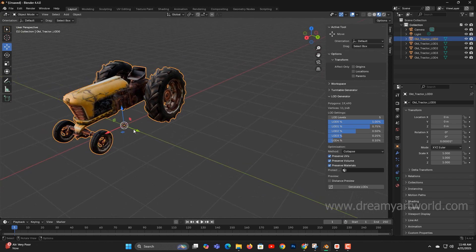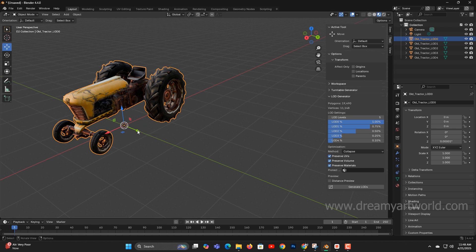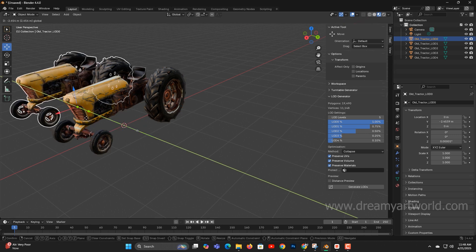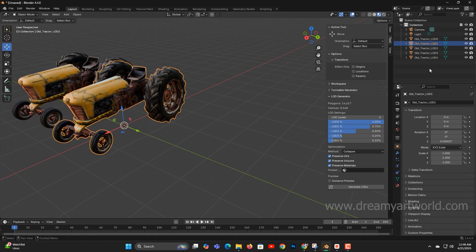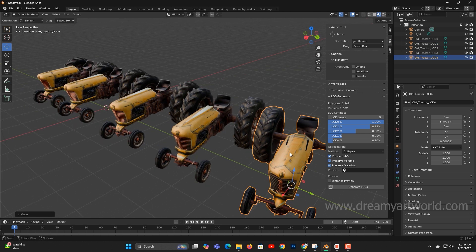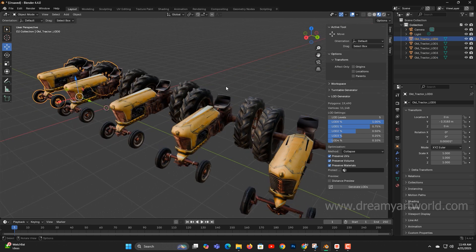Let's check the result and observe any distortion or change in polycount. I'll move each LOD slightly to view them side-by-side. LOD0, the original, has around 20,000 polygons.